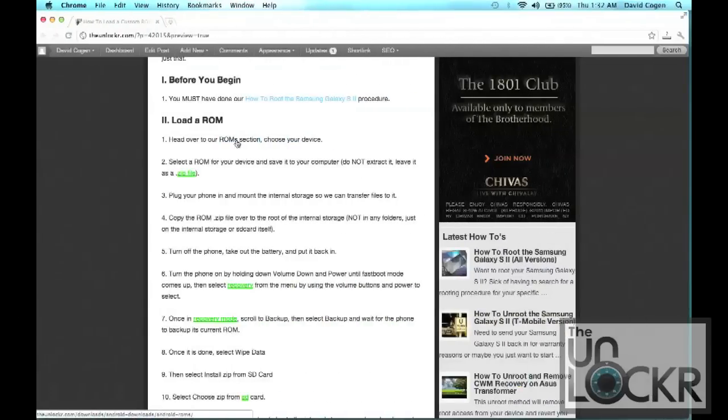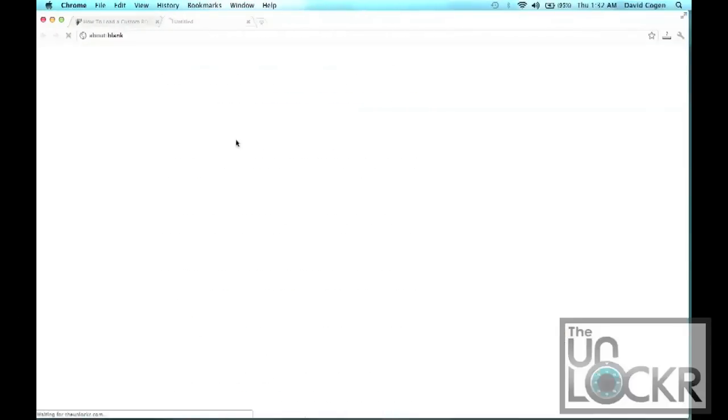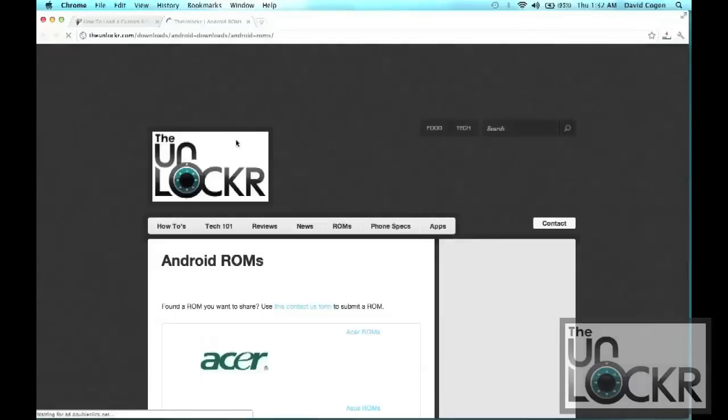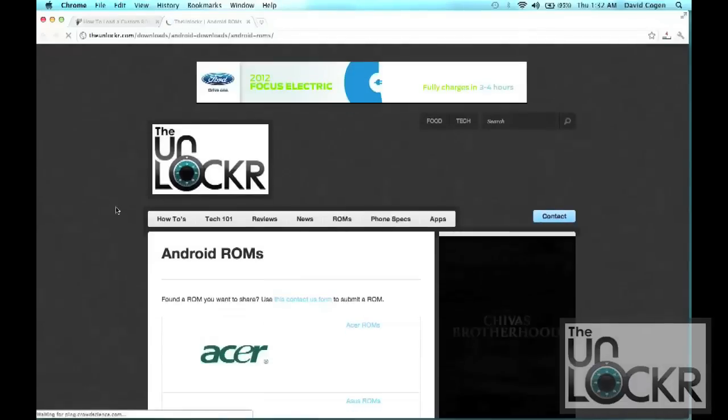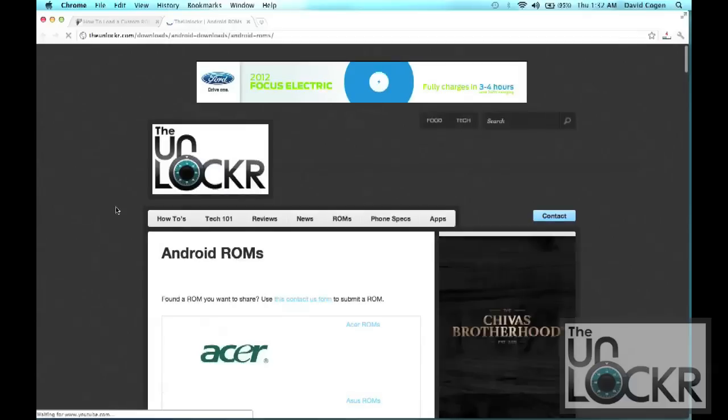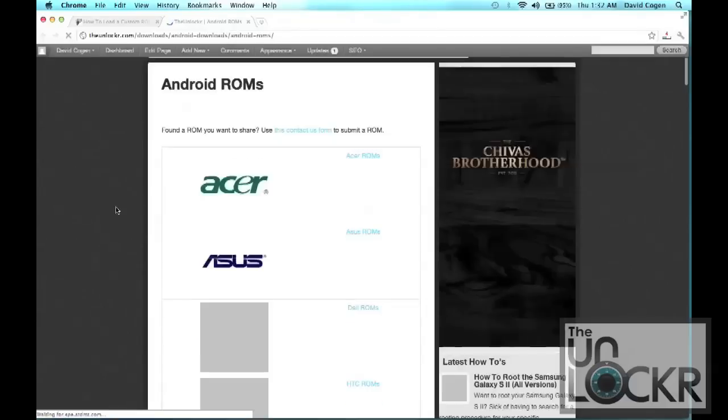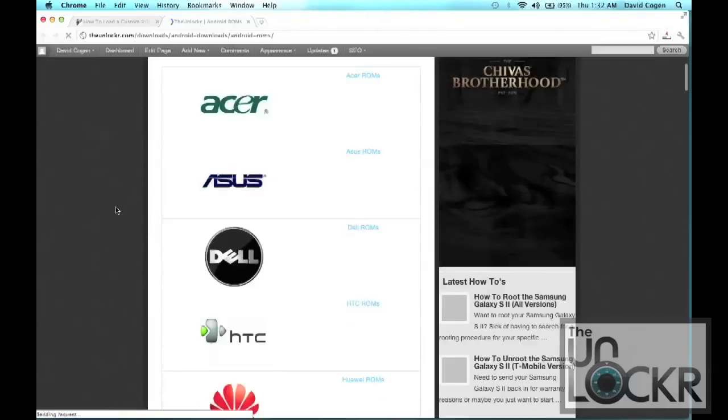Next head to our ROM section because you need to pick a ROM that you want to load and then search for your device.